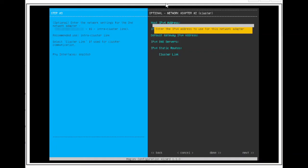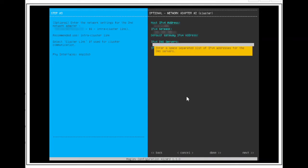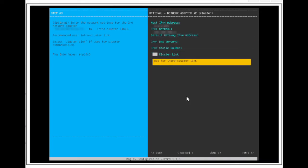The second interface we will be configuring is the 10GB cluster port. This is also another required port to configure in order for the functionalities of the Catalyst Center to work. This port is mainly used for layer 2 connectivity and communications with the other two Catalyst Center nodes if this was a 3-node cluster. Regardless if this is a single-node cluster or a 3-node cluster, we still want to configure the cluster port and enable it as the intra-cluster link so that the functionalities of Kubernetes will work.